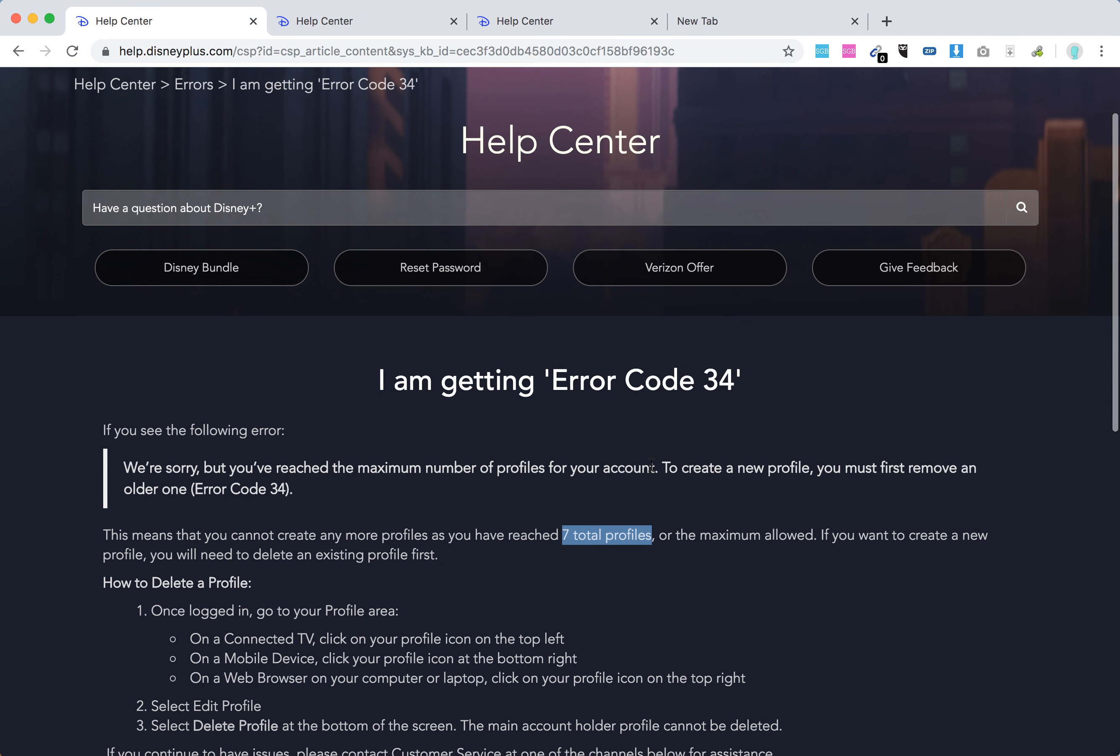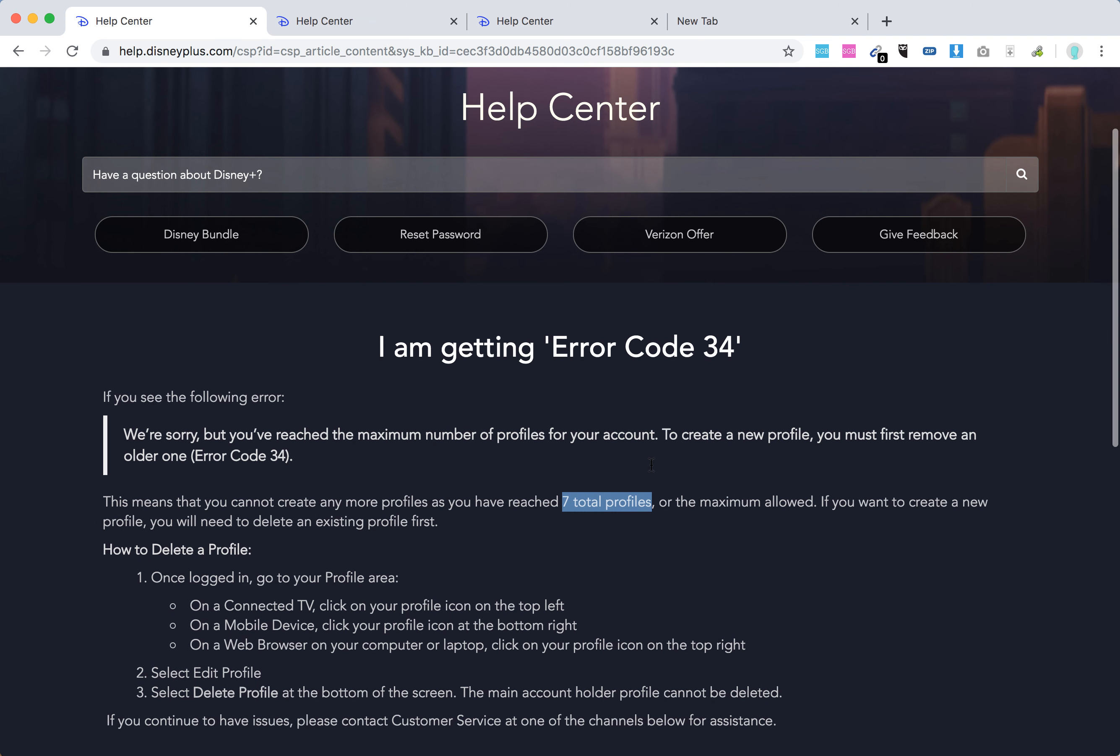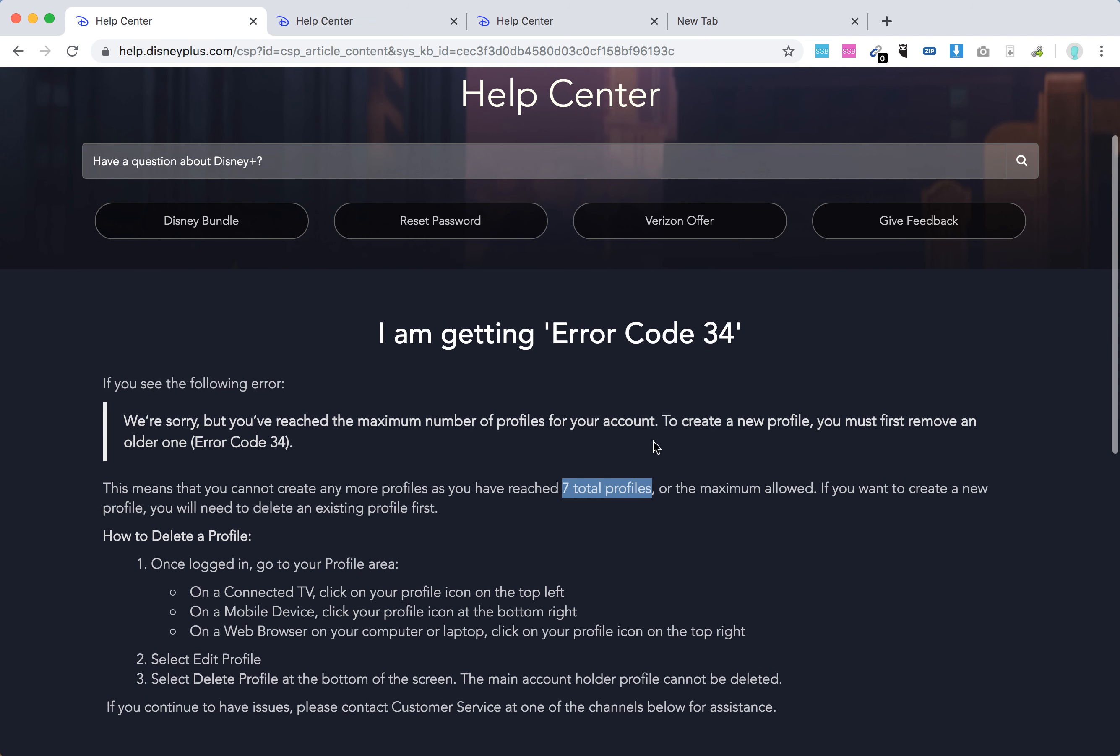When you reach over 7 total profiles, you will probably get error 34. And then to continue creating new profiles, you will just need to delete old ones.